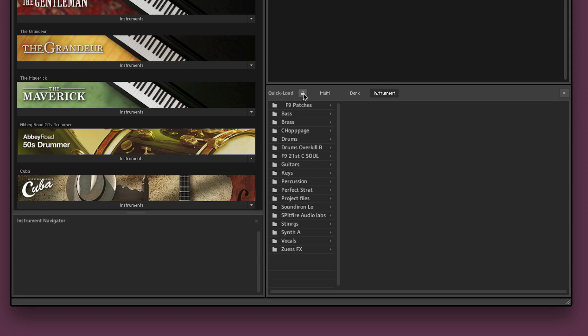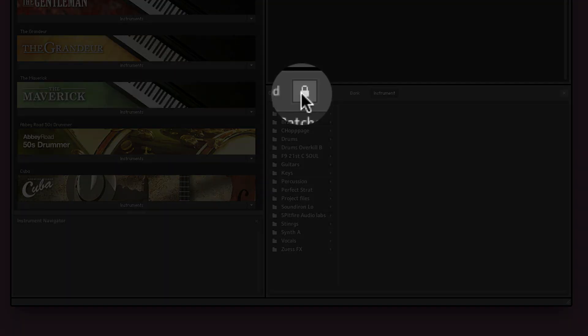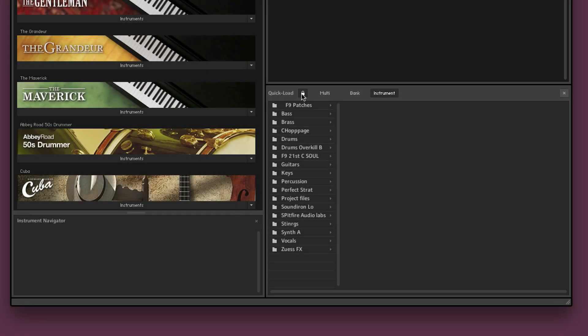Next to the Quickload text here there's a little lock icon that will do exactly what you think. You turn that on you cannot change the library, you cannot add anything more to it, you cannot take anything away. But here I want to make one very important point.